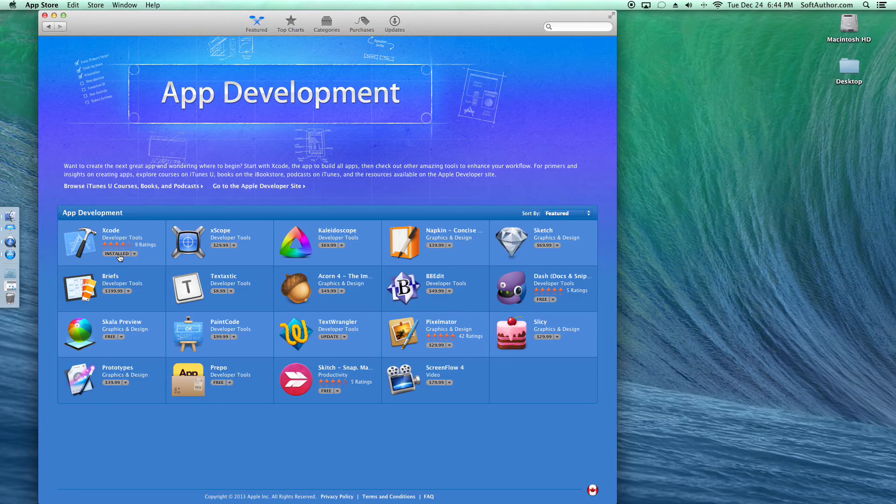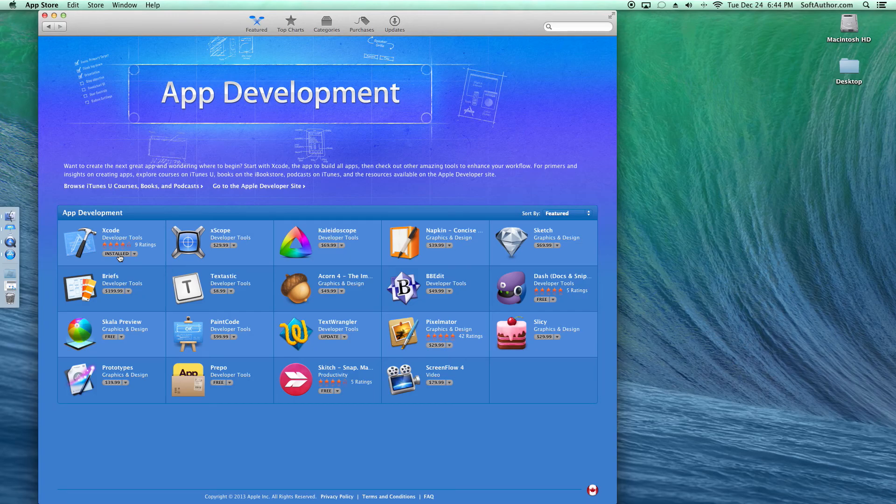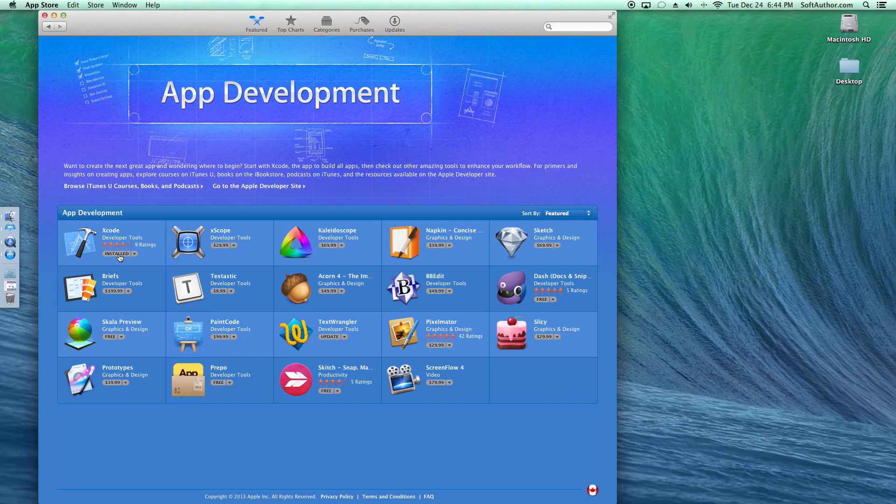Once you download and install this on your computer, you don't need to worry about anything apart from just updating it in the future. So now we've successfully installed Xcode.